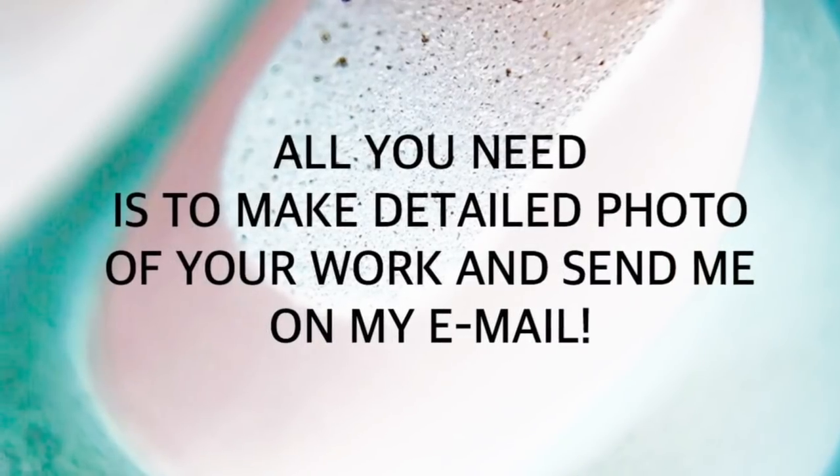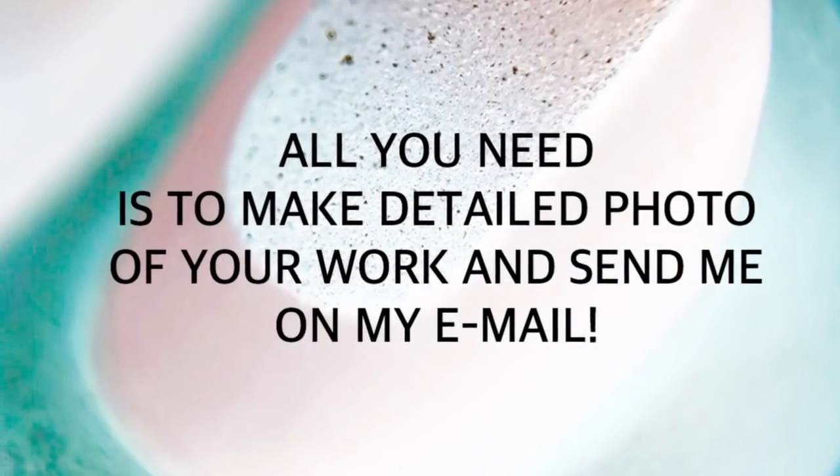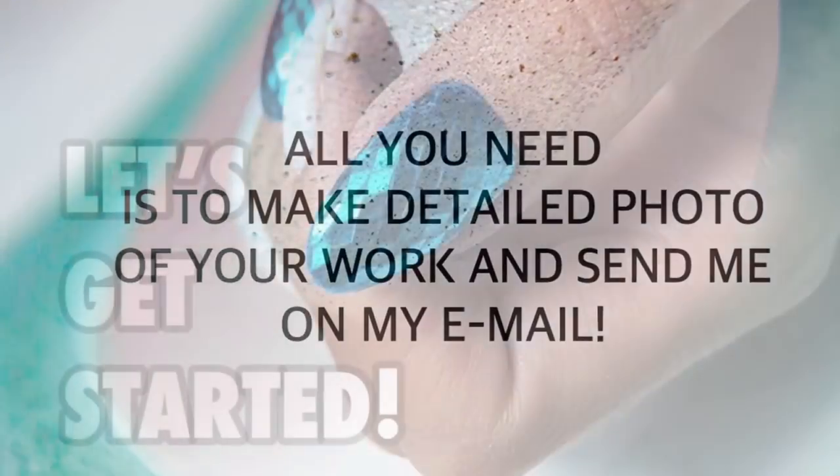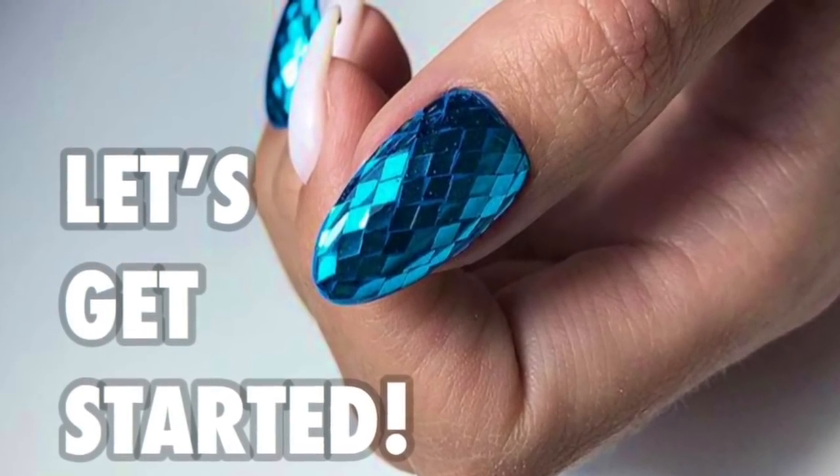All you need is to make detailed photos of your work and send me on my email. Let's get started!